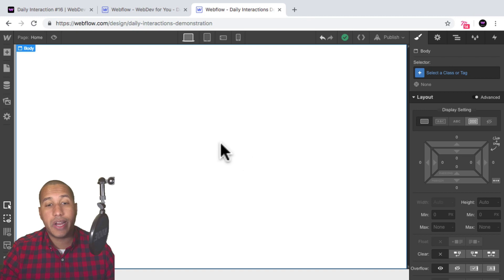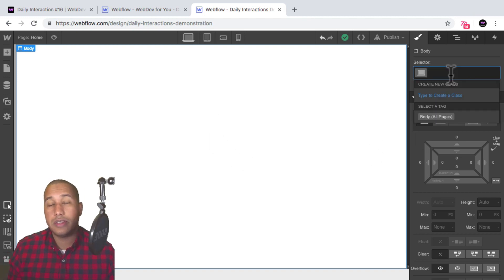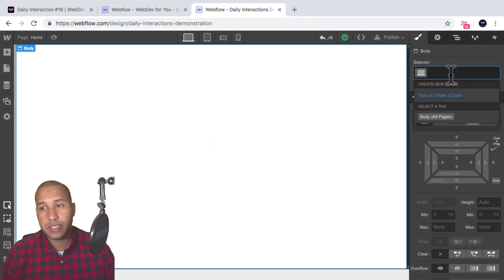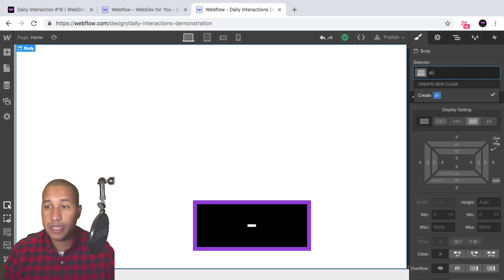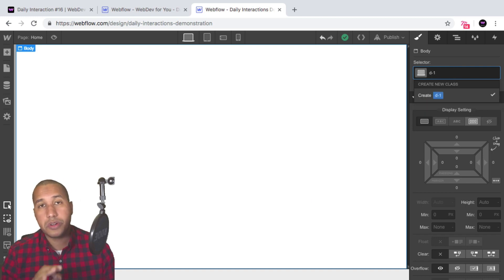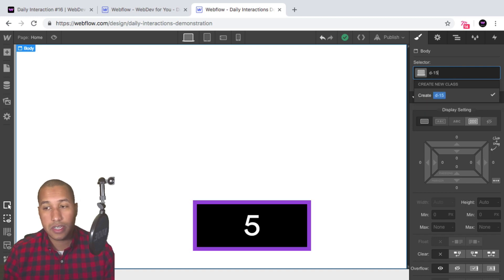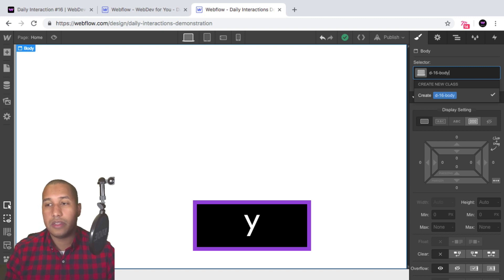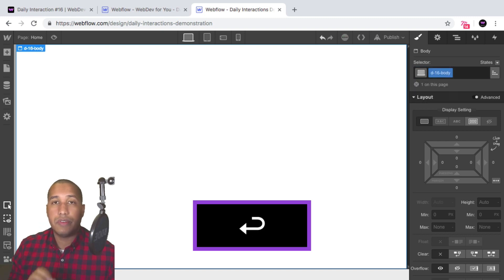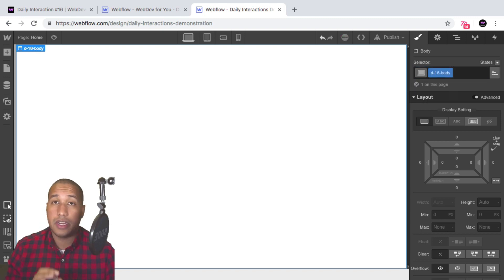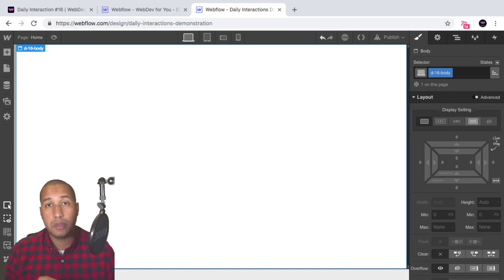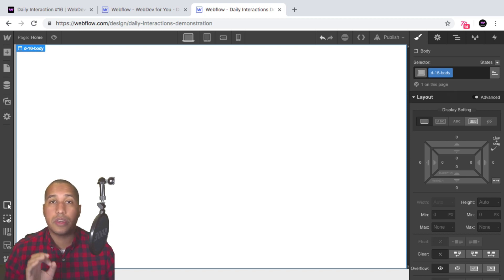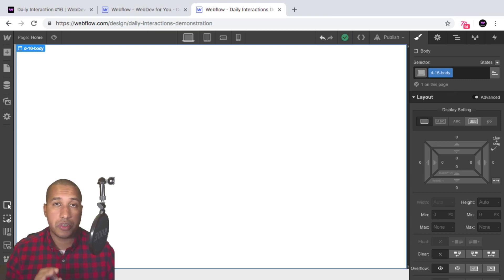Here I have a blank Webflow project, and we'll start with the daily interaction class naming convention. It's D dash the daily interaction number — so today is 16 — and then the element. Every element on the site will have D-16 in front of it, for consistency and so that we know we're working with daily interaction number 16.